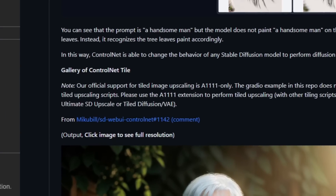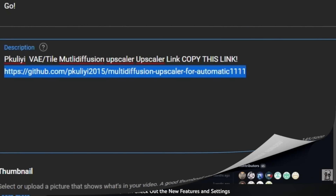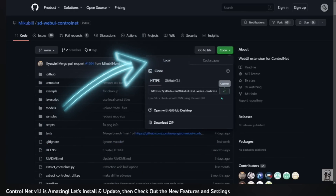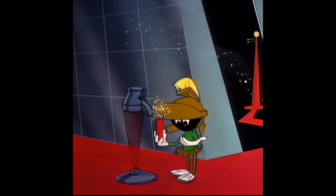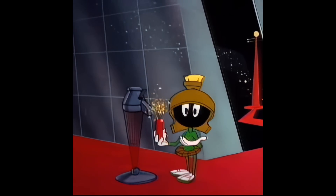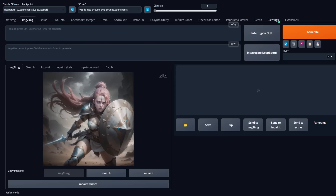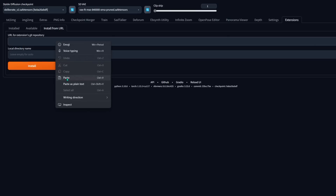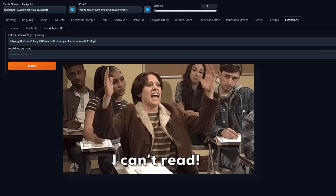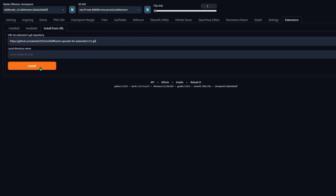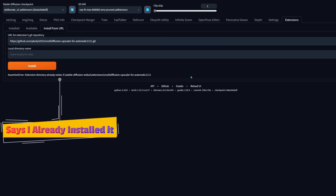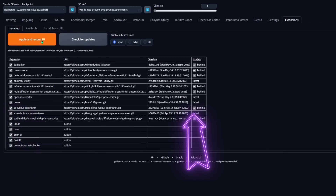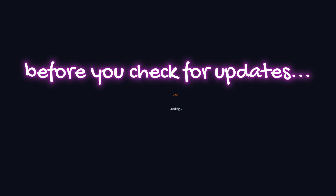Now let's get the other one — the VAE Tile Upscaler. Open up your Stable Diffusion and copy the link in my description — it's the Pikulili 2015 Multidiffusion Upscaler. Click on the extensions tab, then click on install from URL. Inside that box where it says URL for extensions git repository, paste the link. Don't worry about the local directory name — it's going to make its own. Then go to the extensions installed sub-tab, make sure everything is checkmarked, click check for updates, then click apply and restart UI. When you come back in it should be installed.